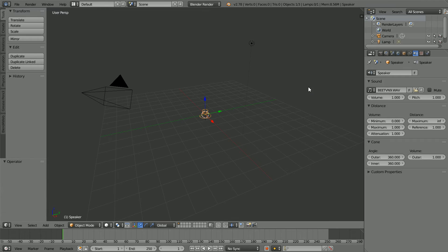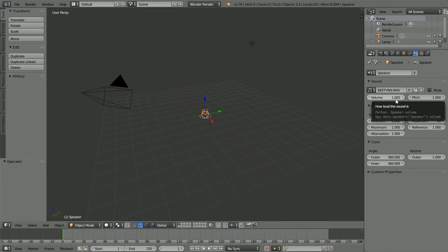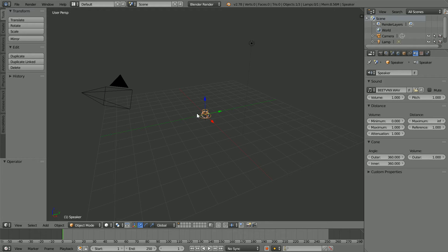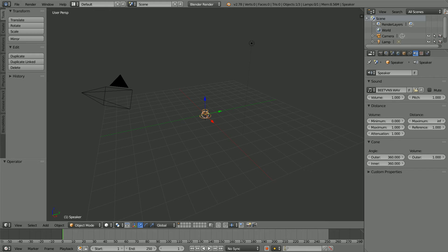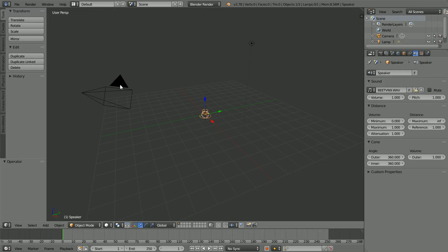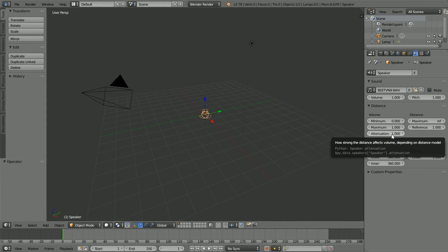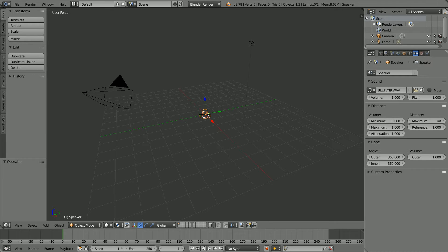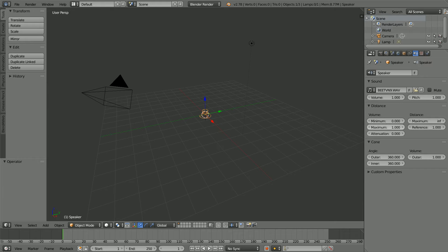The sound is quiet even though the volume is set to 1. With positional sound, the volume gets less the greater the distance the user is from the speaker. The camera's location is the location of the user's eyes and ears. The attenuation, as the tooltip says, is how strong the distance affects the volume. Setting the attenuation to 0 means that distance doesn't affect volume.